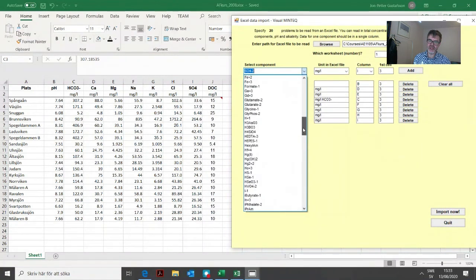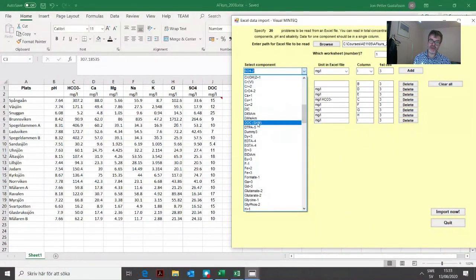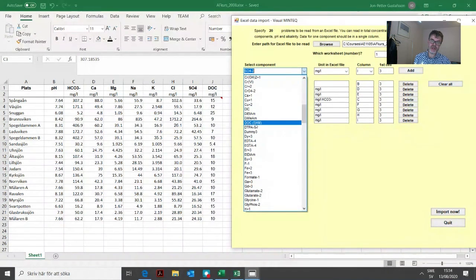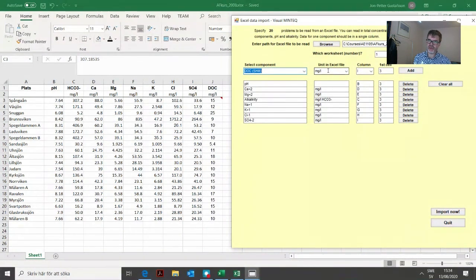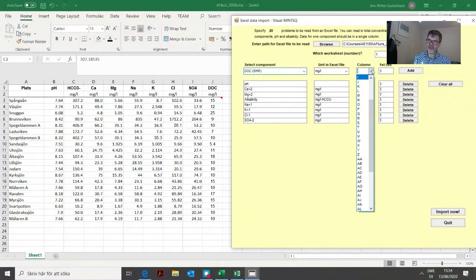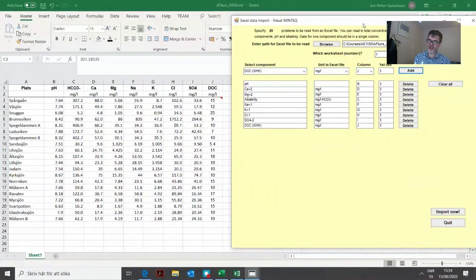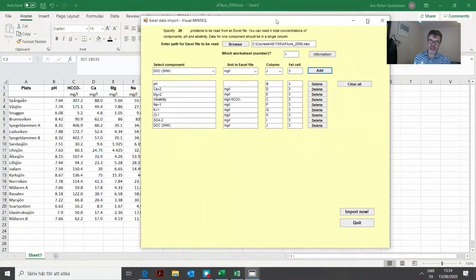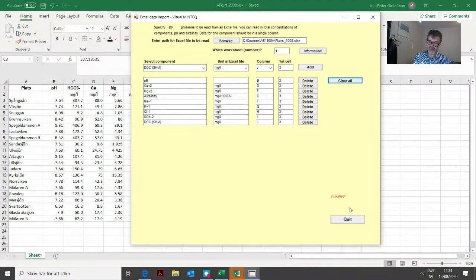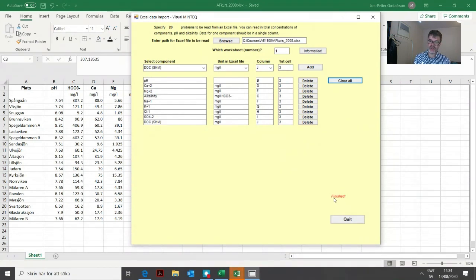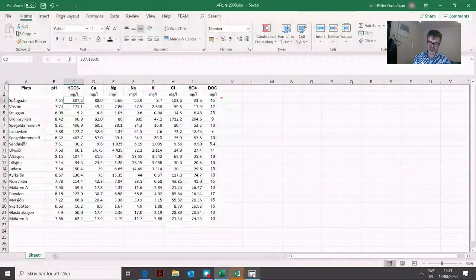Finally in the last column we have DOC. Because we defined the SHM model, that's the one that pops up here. It should be milligrams per liter and it's column J, then we add that. Then we just need to import. If everything goes well, you get this red text showing it's finished. Then we click the quit button.